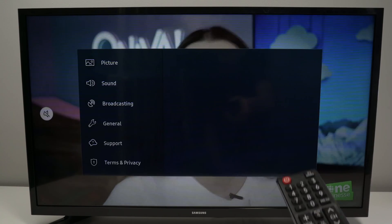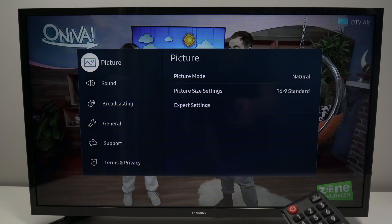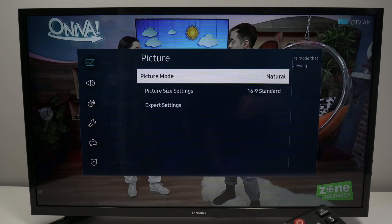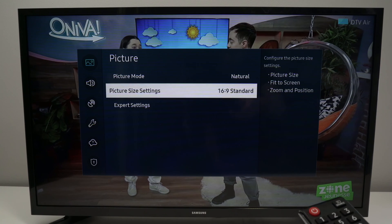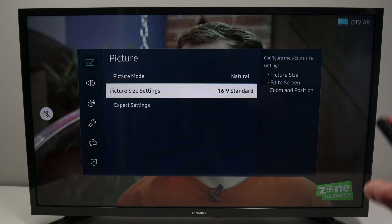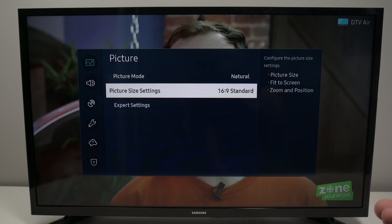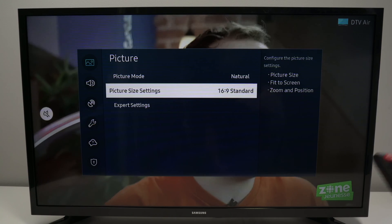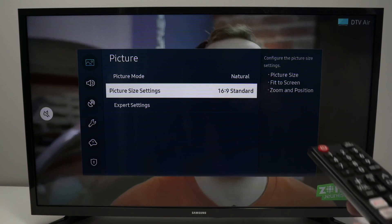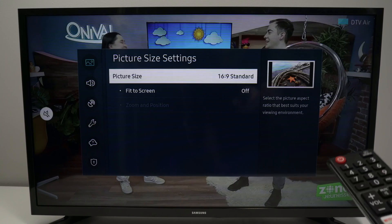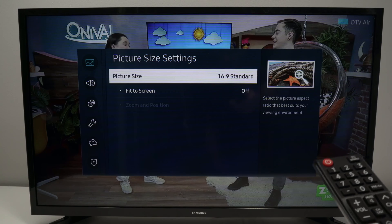Let me show you - picture size settings is not grayed out anymore because Live TV allows me to change the aspect ratio of the screen. So if I click OK I'll have a few settings.